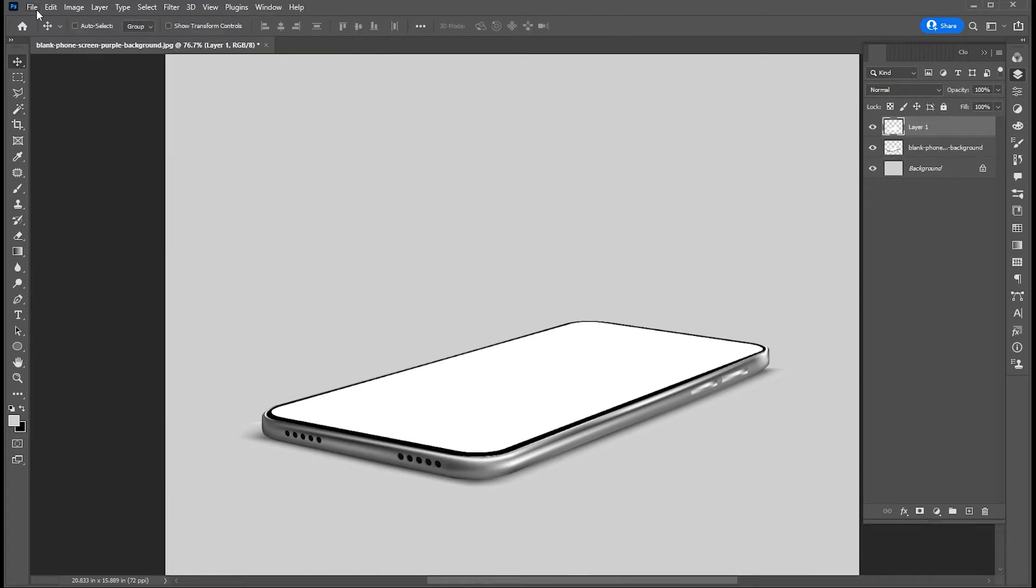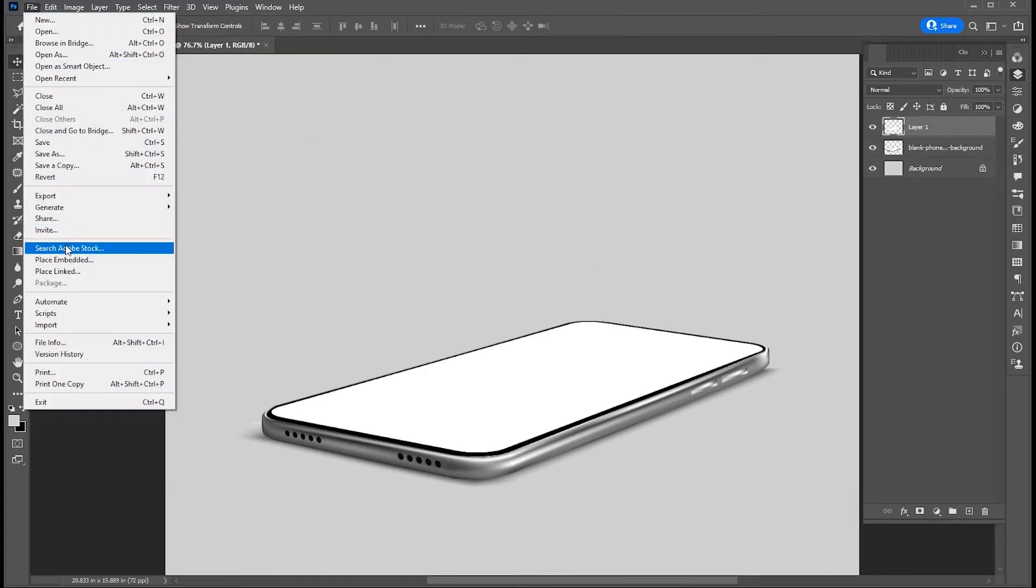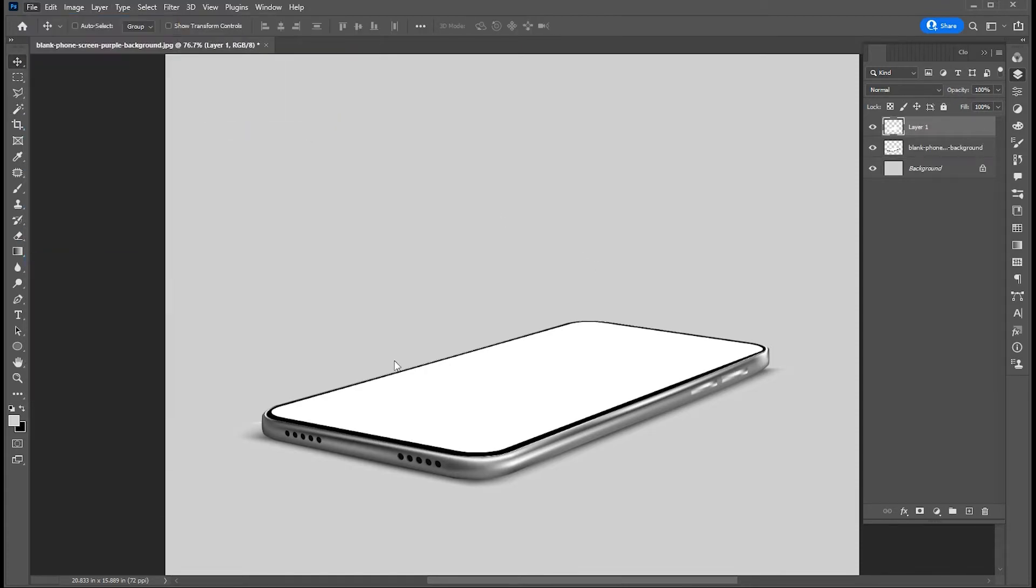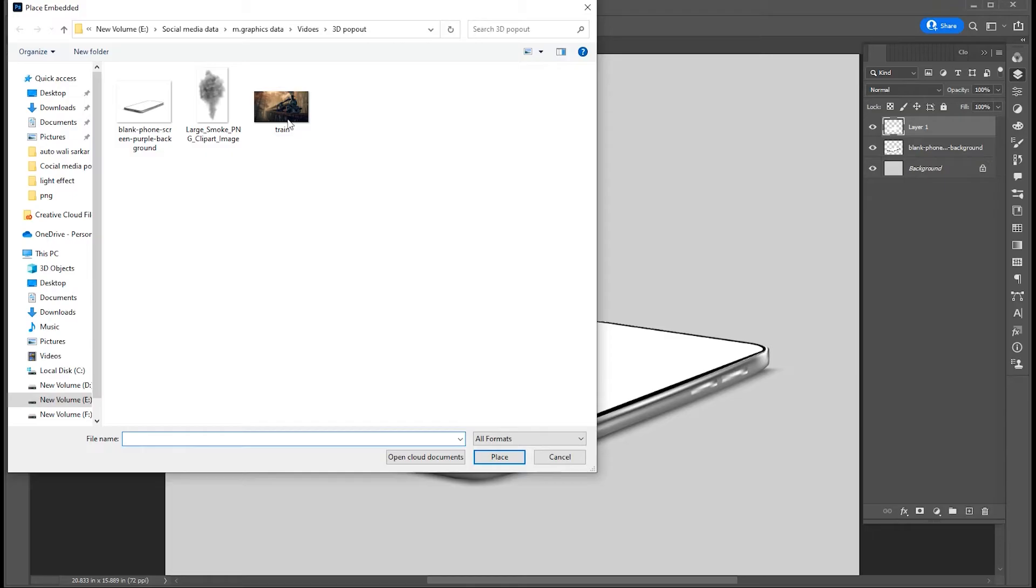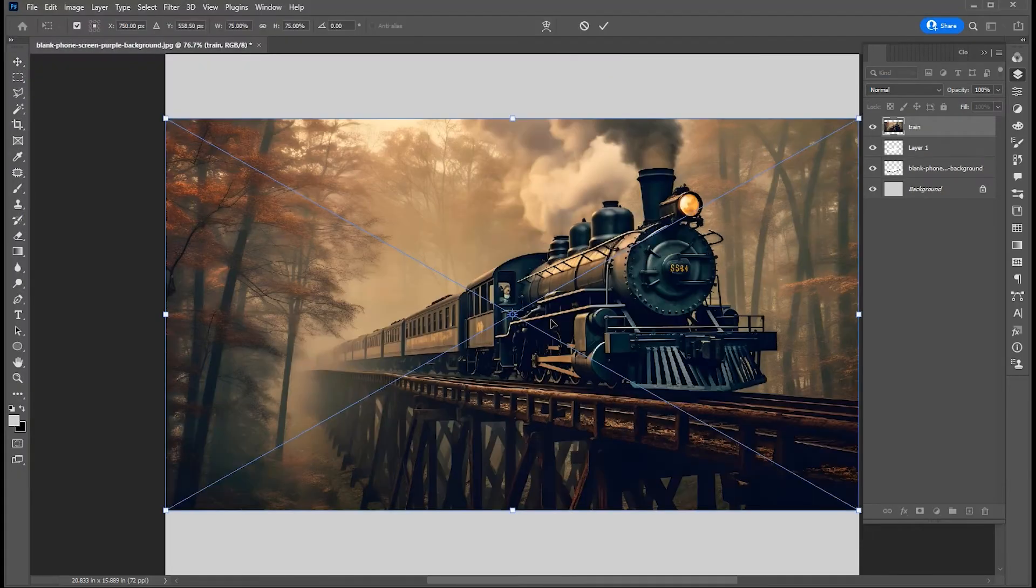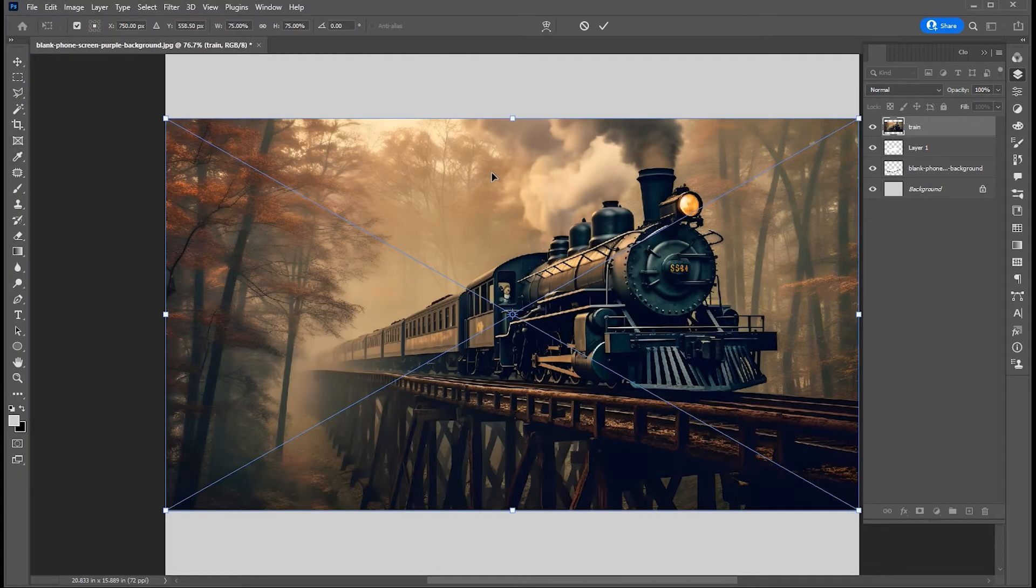Go to the File menu again and choose Place Embedded, select your image and place. I have this train image, the link to this image is mentioned in the description, you can click and download it from there.